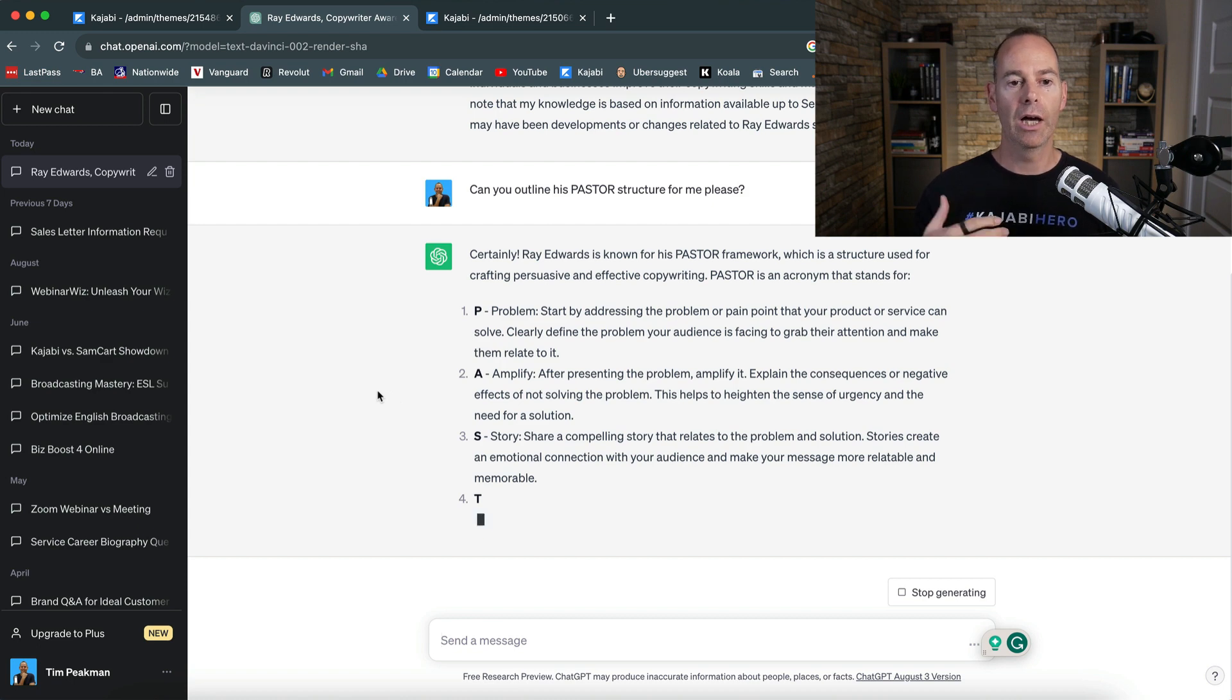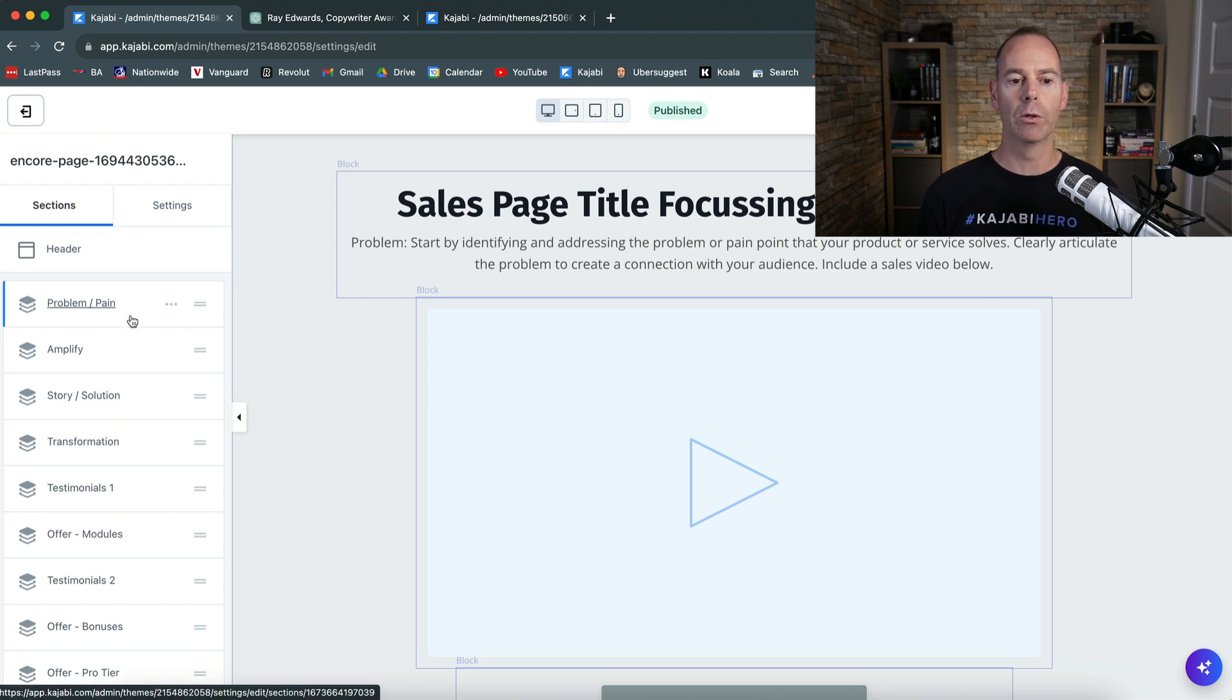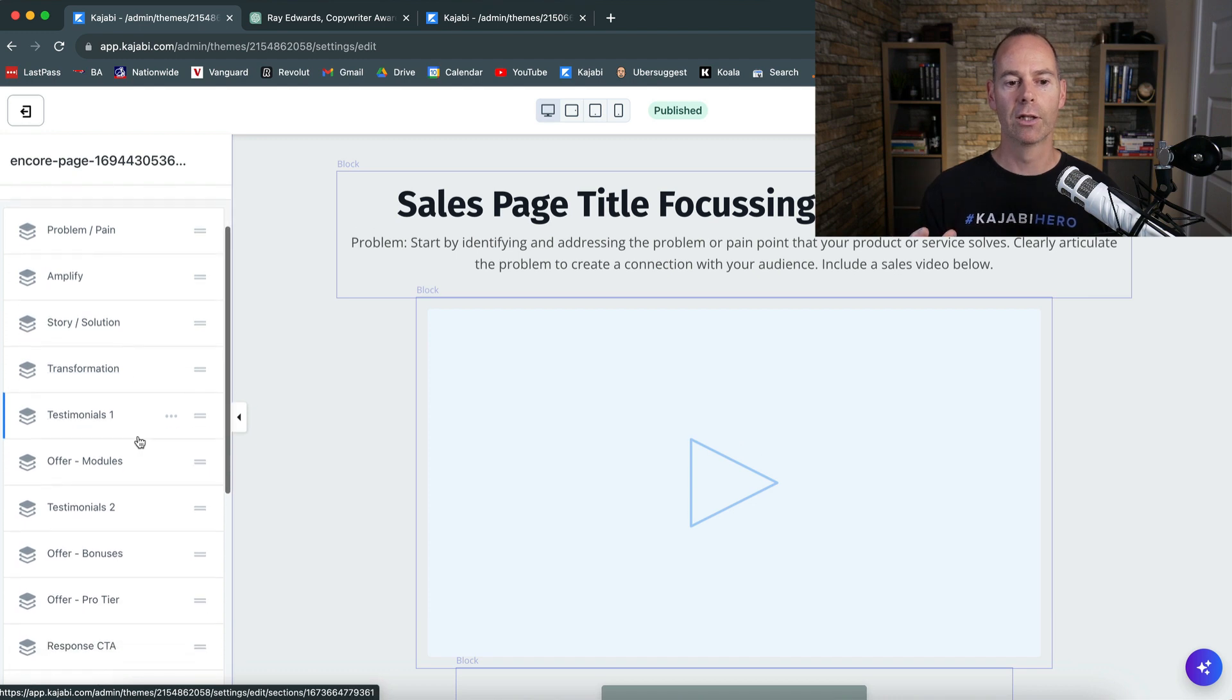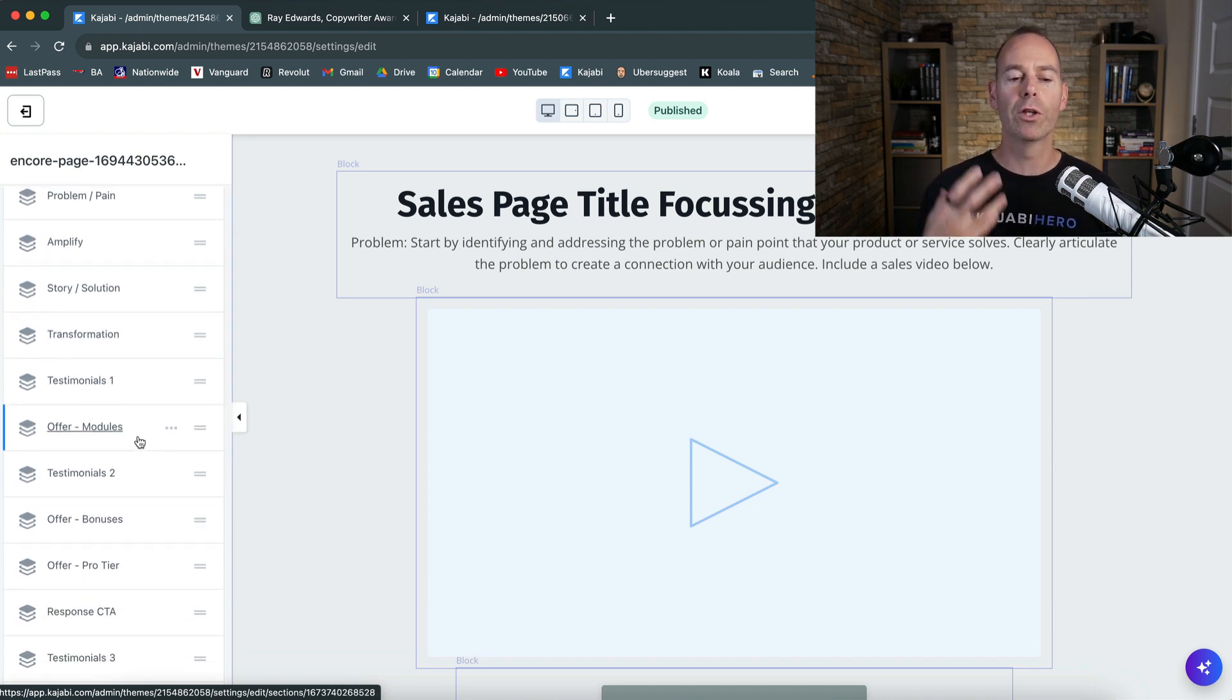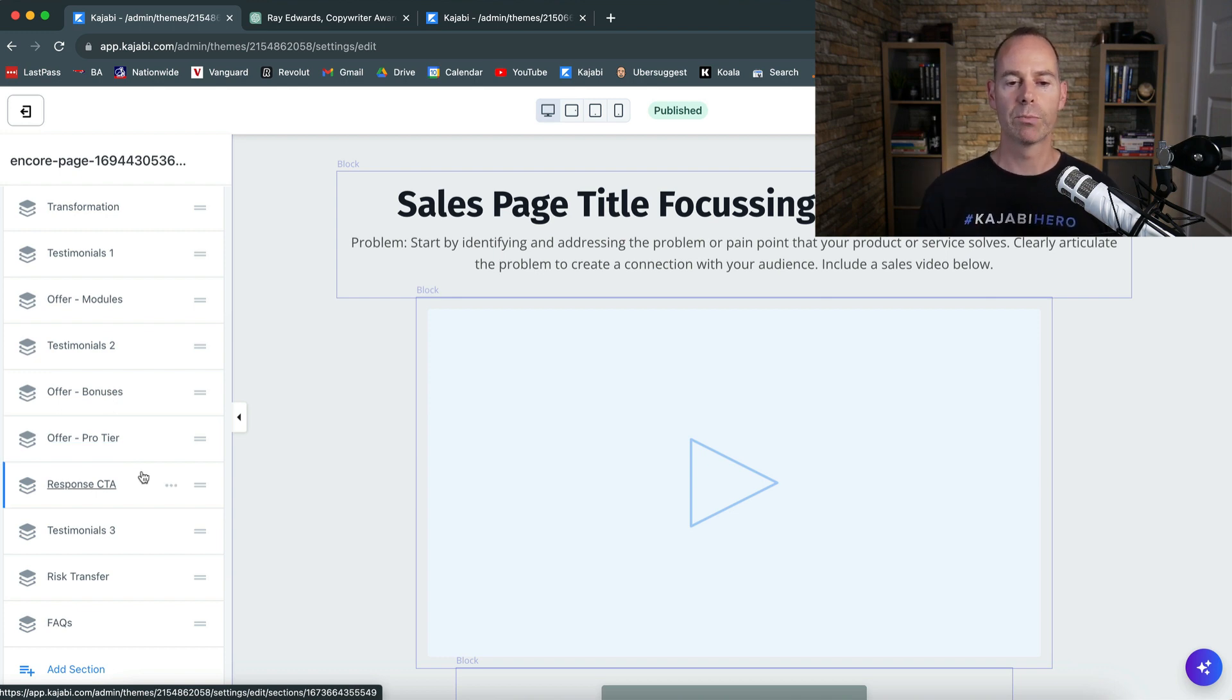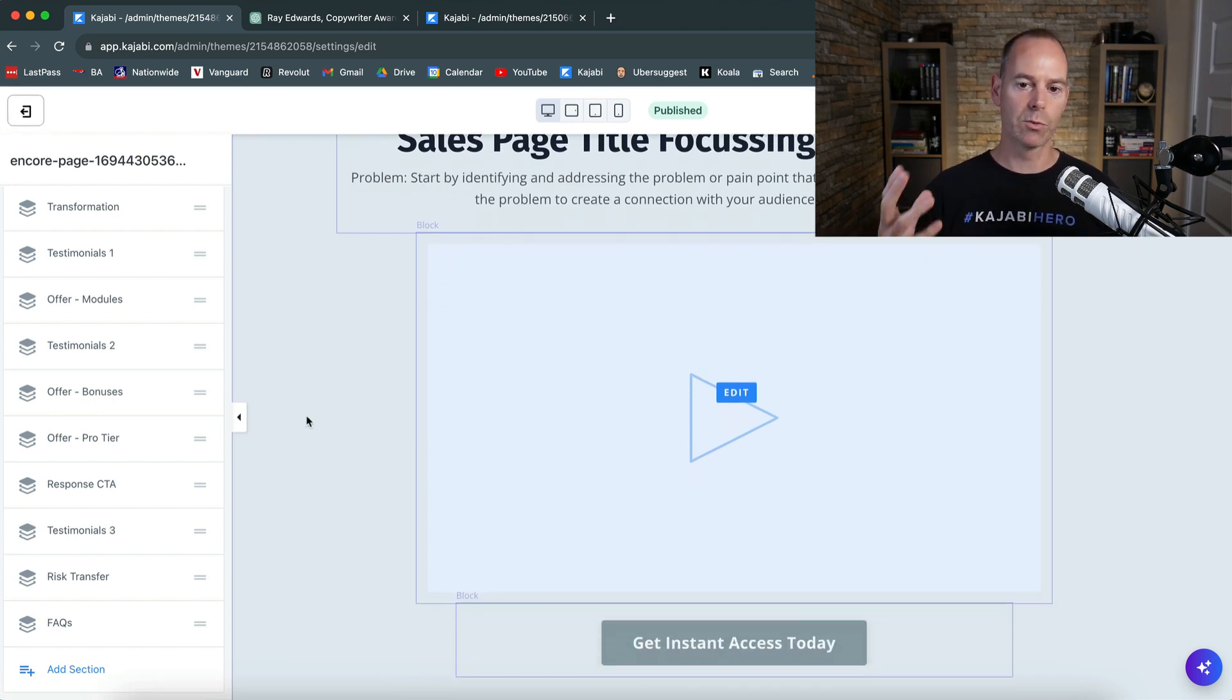And then you can just go through this. So here the pain, the problem, you amplify it, then it's the story, the solution, then it's the Transformation, then it's the Offer. What is the offer that you can put out to them? And then it's the Response. So PASTOR, what is the response? So the response is call to action.